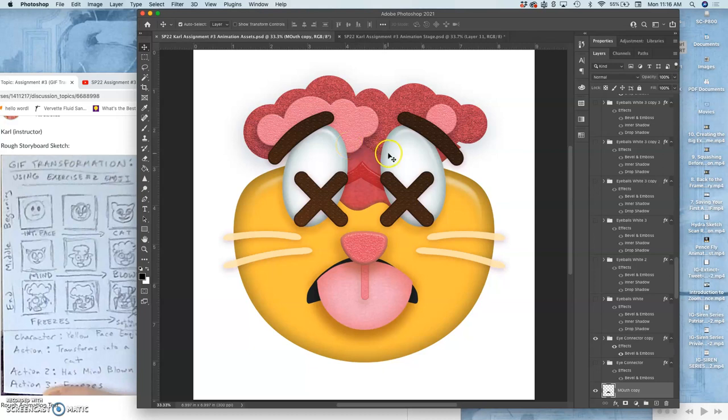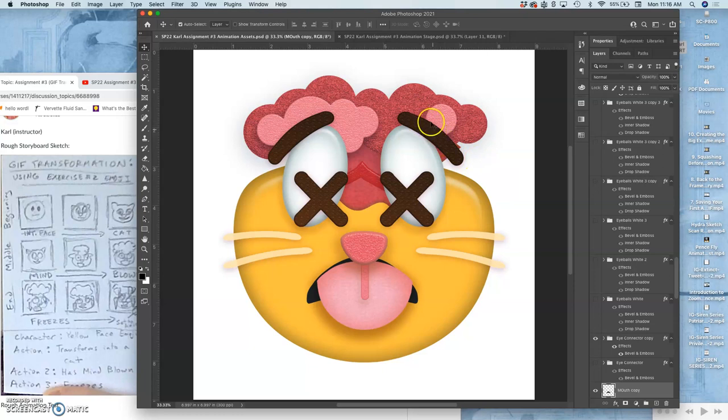The most basic kind of movement cycle is just toggling between two options. So that's what I've done with the eyebrows. So this is what the eyebrows were in the last frame.